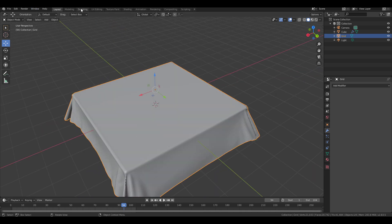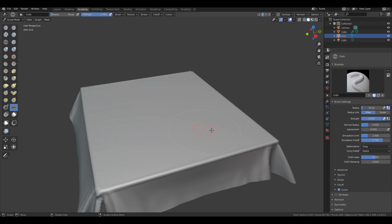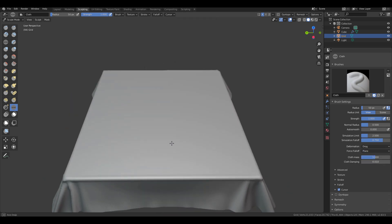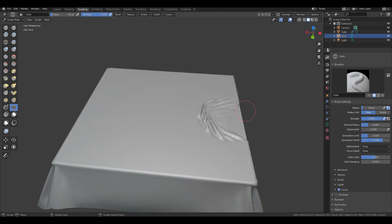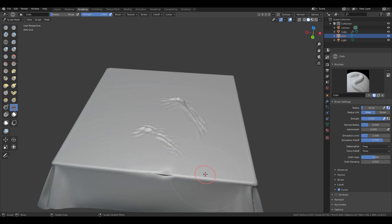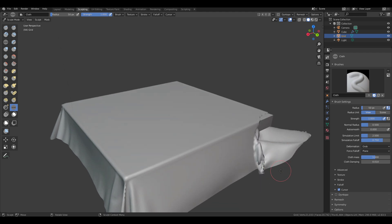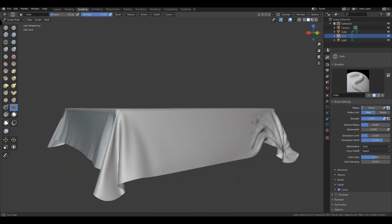I'm going to hit apply to bake that. Switching over to sculpting, we can now use our cloth brush — which doesn't have an icon yet — and switch it to plane to do certain things. I'll turn off symmetry since we don't need it. I can use this to move things around. Switching to grab and then radial, we can use grab to deform how this looks.